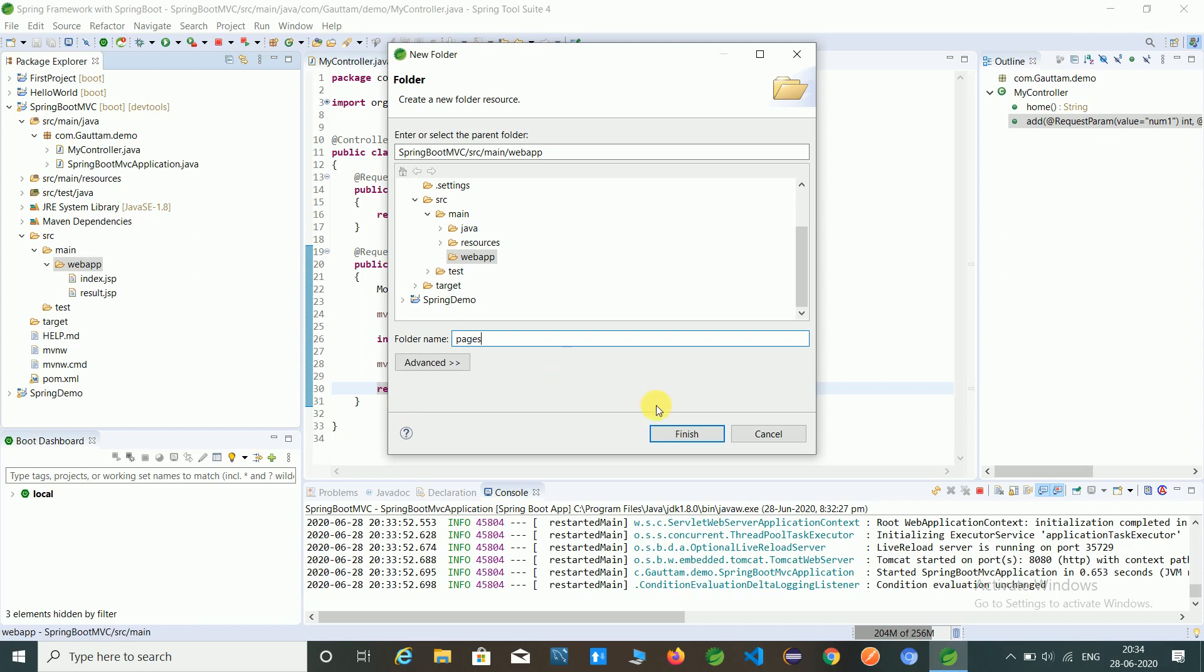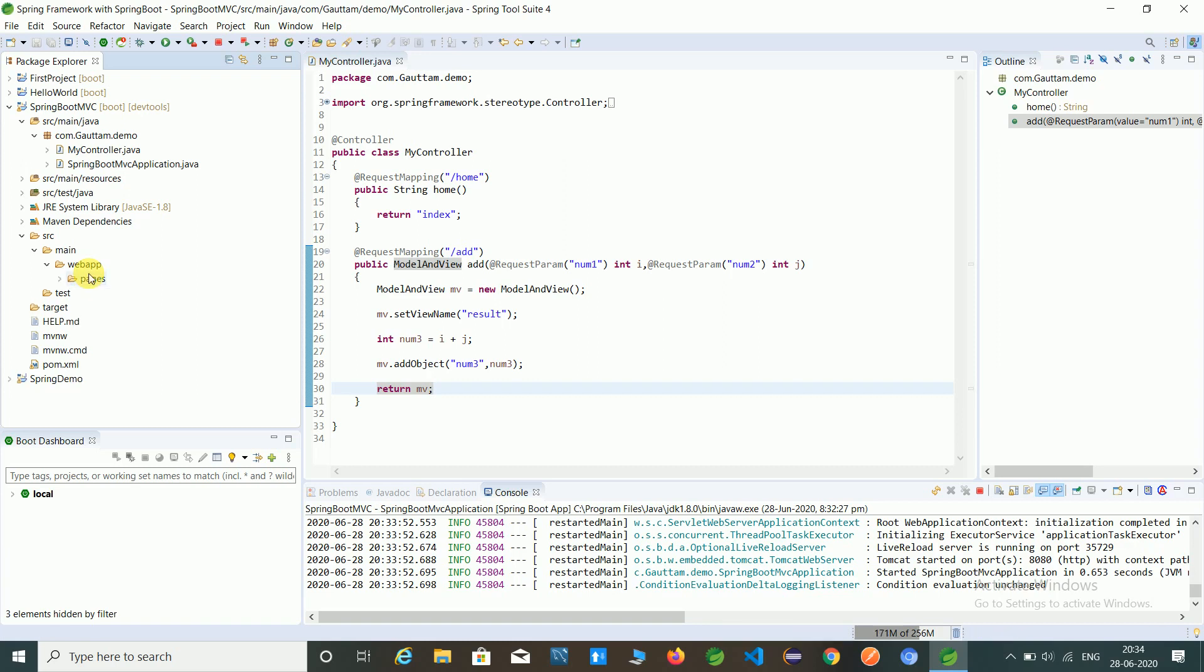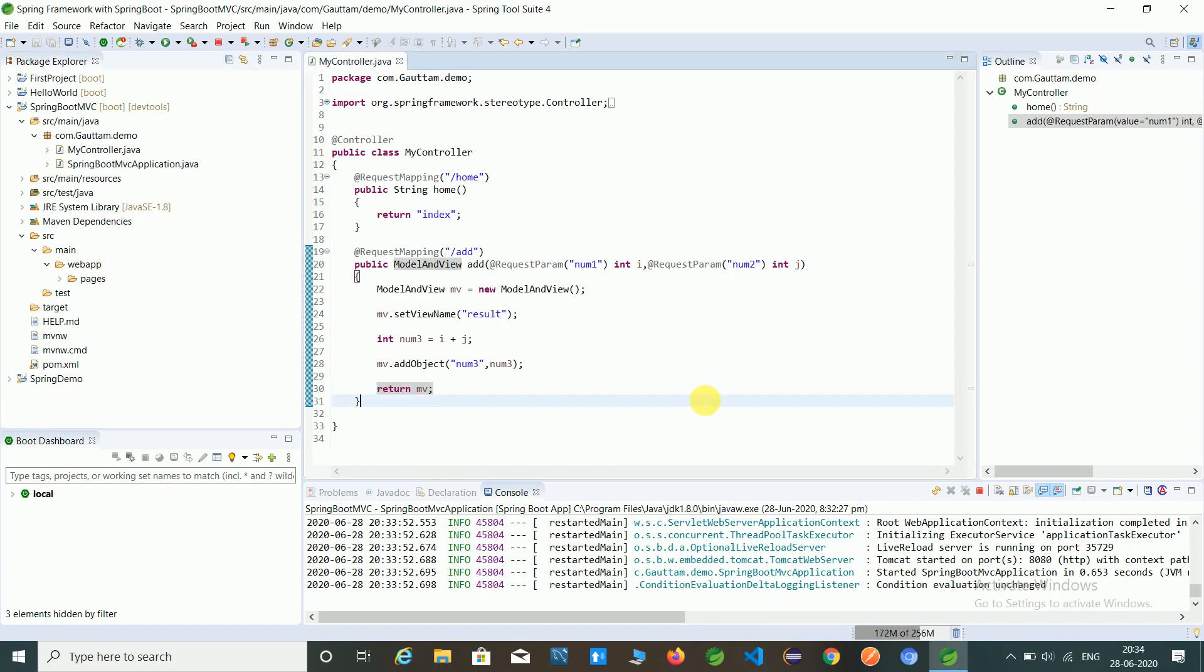I have given pages name. And just paste these two files into pages and relaunch the application.